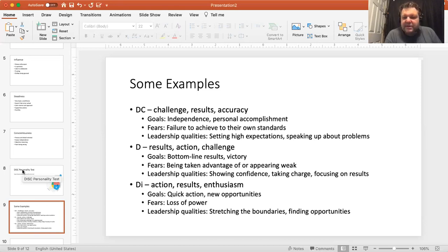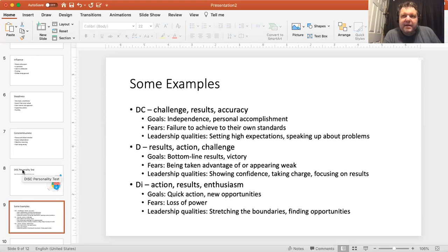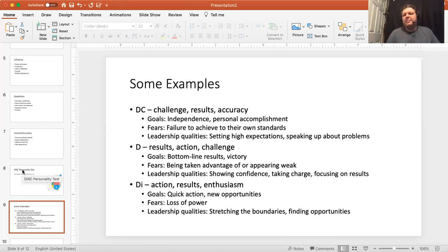DC again is very dominant but also very conscientious — getting the job done, being right, being very direct and forward. They like the challenge and are very results-oriented, and they care about accuracy. Goals are being independent and personal achievement. Fear is failure to achieve their own standards — not living up to the image in their head. Leadership quality: setting high expectations, being a perfectionist, and speaking up about problems.